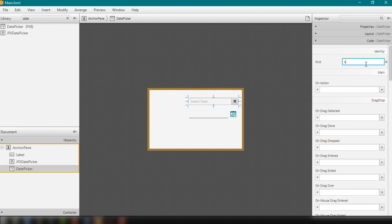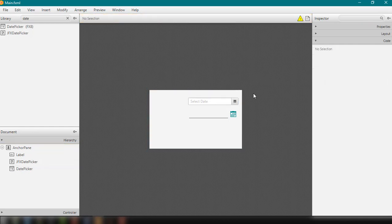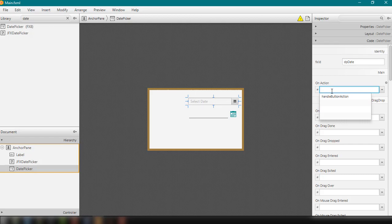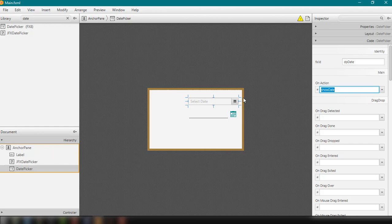So dp and then date, for example. So fx ID and then dp date. So I'm just going to add an on-action event for this. So I'm going to say here, show date. And then every time the user selected a particular date, then it's going to display the value or the date into the label. So let's save this.